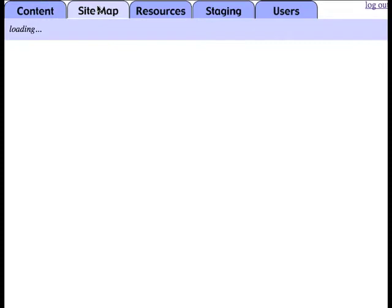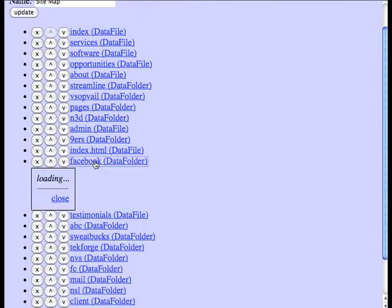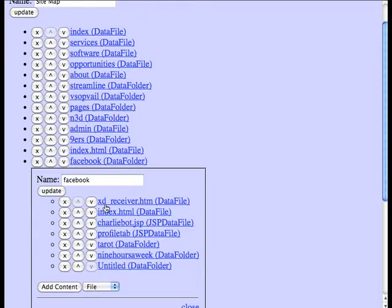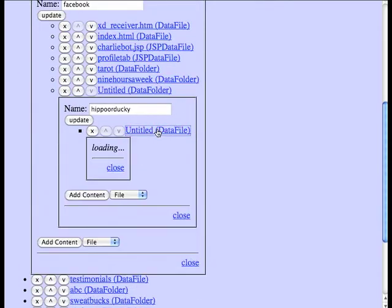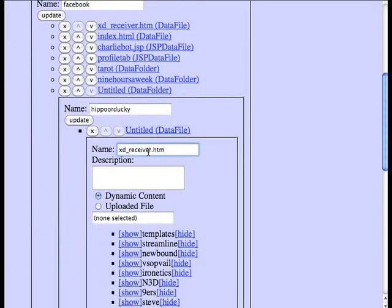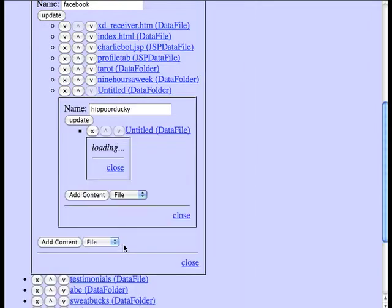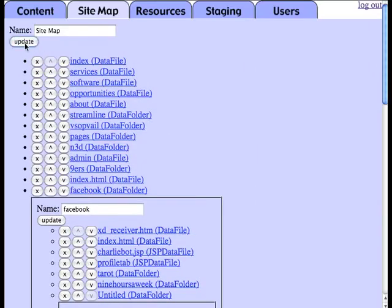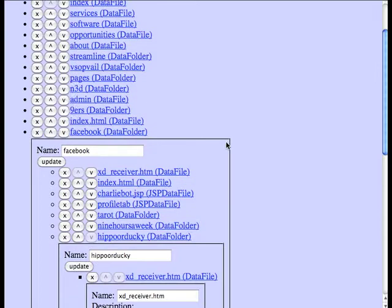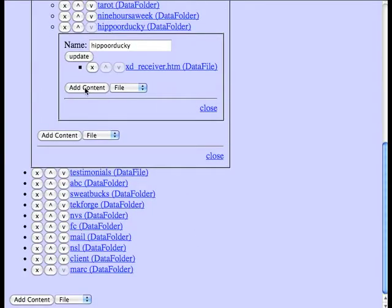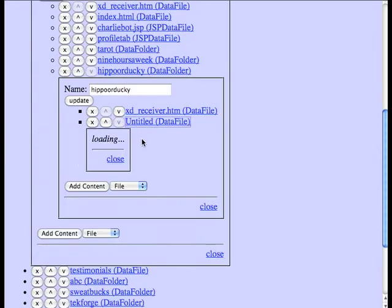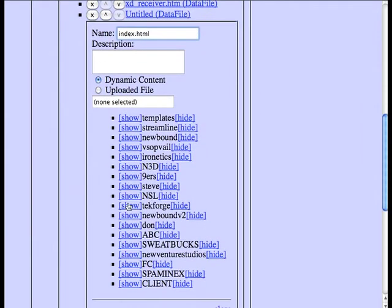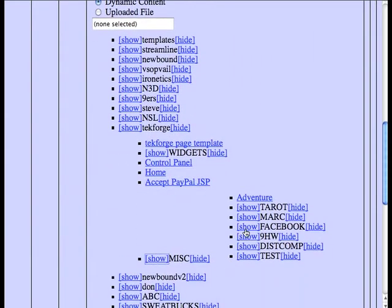Now what we need to do is add the content that we've just created into our site. And that means adding it to the sitemap and mapping URLs to our content. Essentially, we're going to create a folder for our application. And in it, we're going to add the XD receiver file that Facebook requires. And we're going to add an index.html page, which is where our application will live. And we'll point that at the content that we just created.